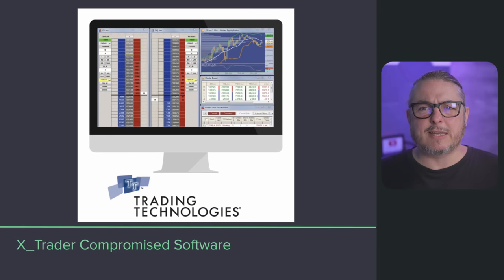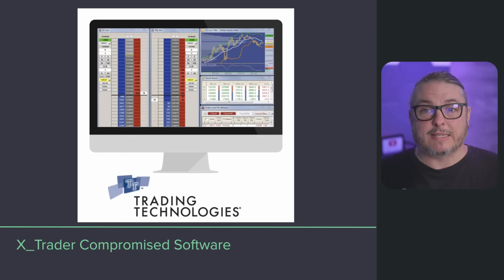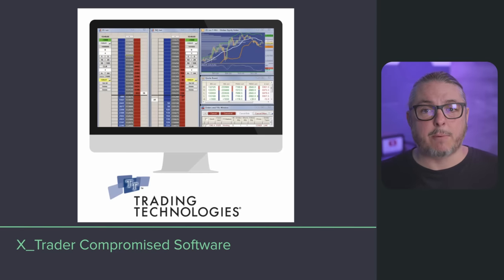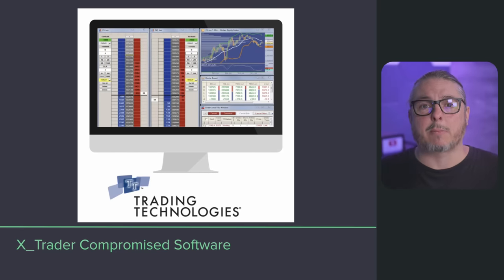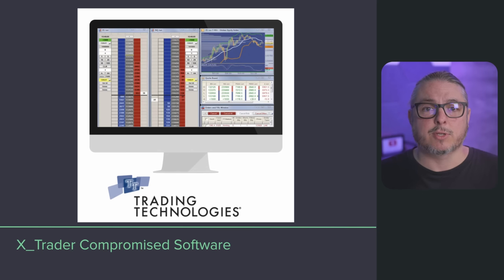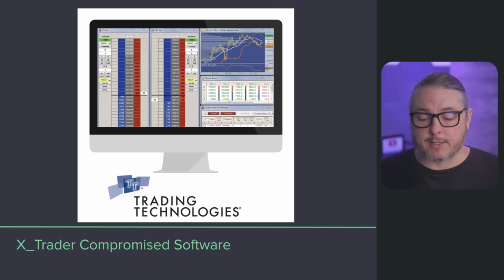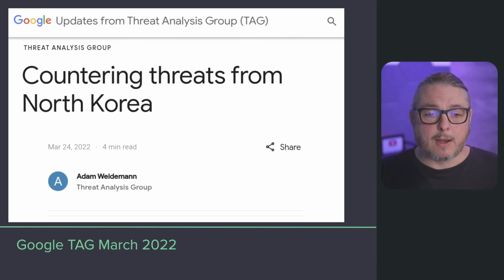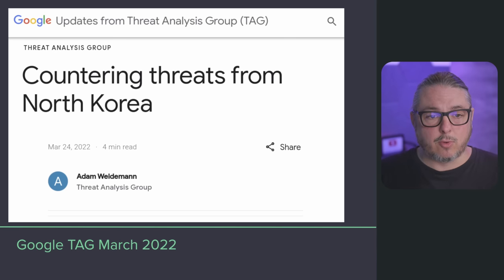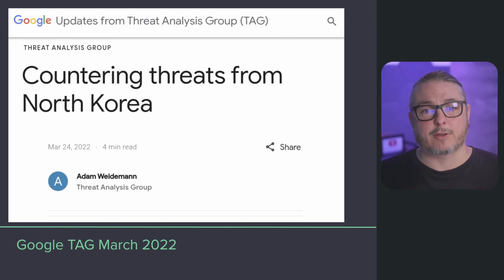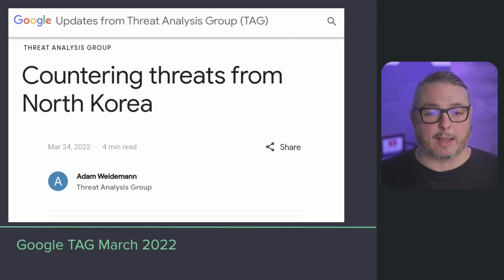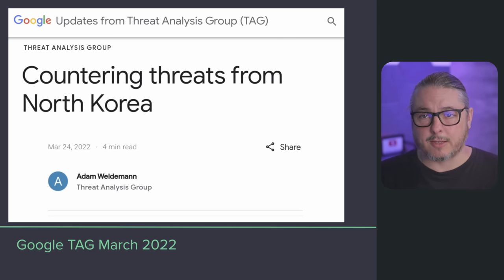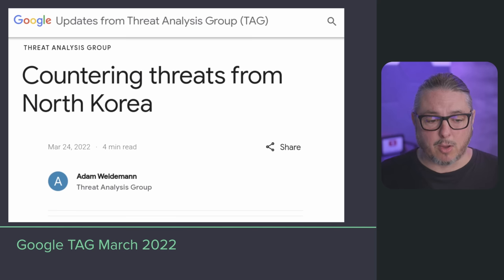We don't have details on exactly how XTrader software was compromised, just that it was compromised and Mandiant cited it as the source for the 3CX compromise. We know about the compromise from the Google Threat Analysis Group, or TAG, in their report countering threats from North Korea, linked below.